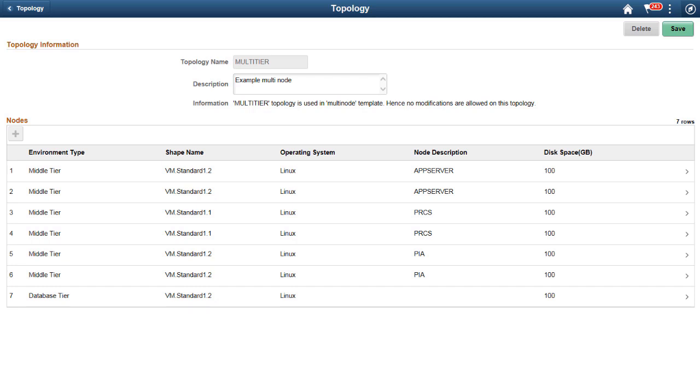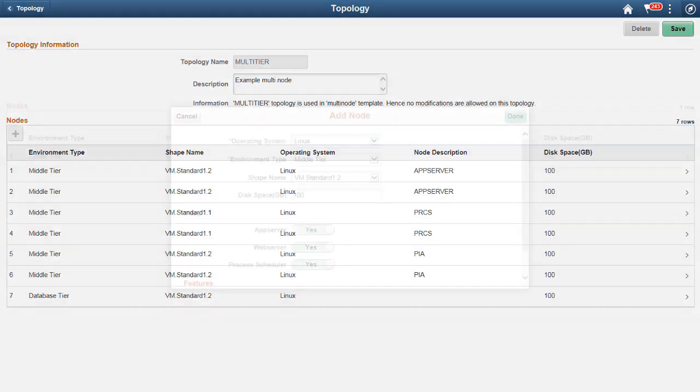You can scale your mid-tier elastically based on production workload demands. Cloud Manager supports multiple middle-tier and PIA domains on a single node as well as on multiple nodes. It also provides an option to enable integration broker in one application domain in an environment. The advanced domain setup and configuration extends the existing provisioning environment feature in Cloud Manager.